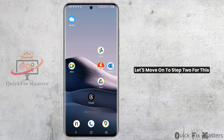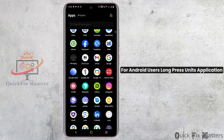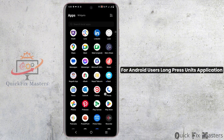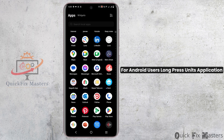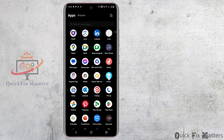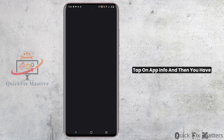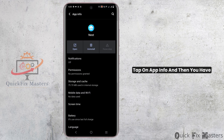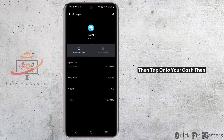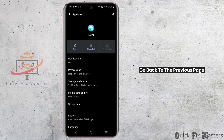For step two, for Android users, long press your Nest application. Once that is done, tap on App Info, then tap on Storage and Cache, then tap on Clear Cache.